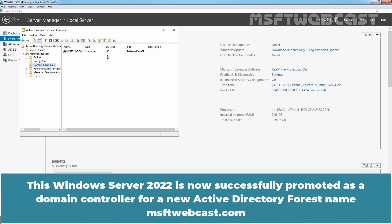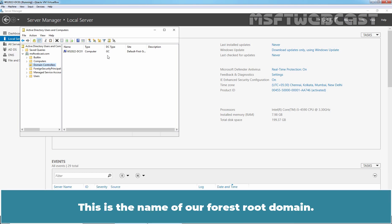This Windows Server 2022 is now successfully promoted as a Domain Controller for a new Active Directory Forest named msftwebcast.com. This is the name of our forest root domain.